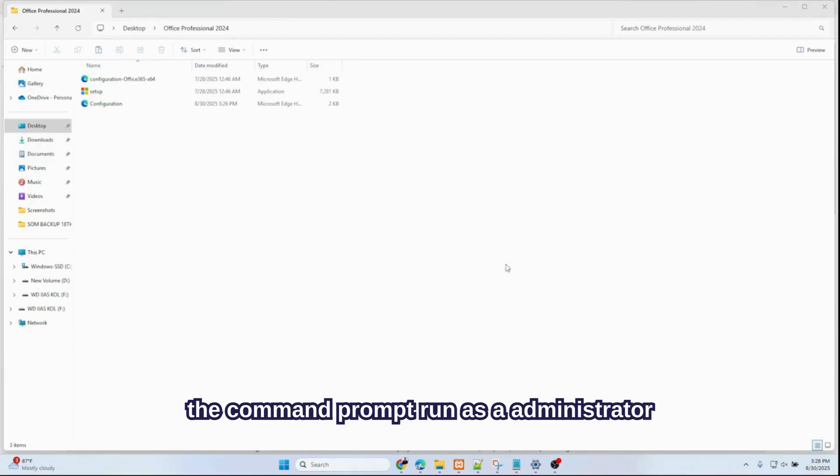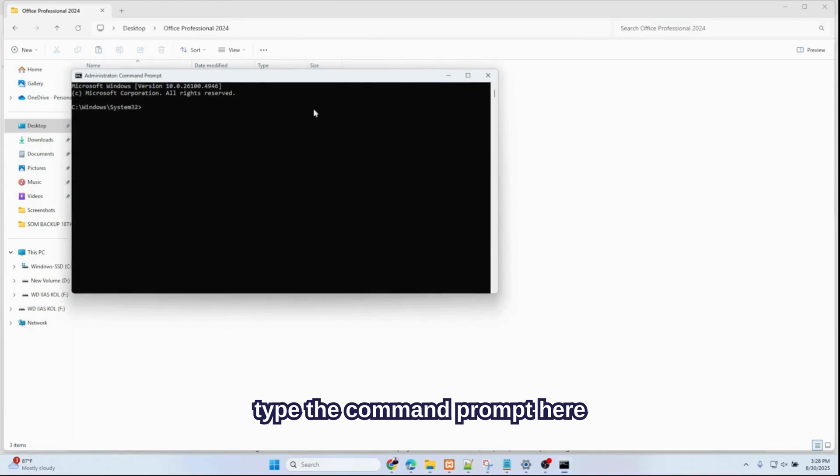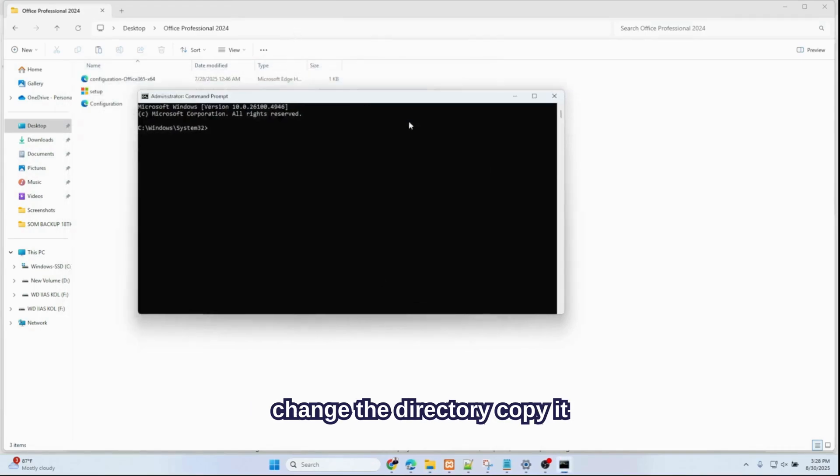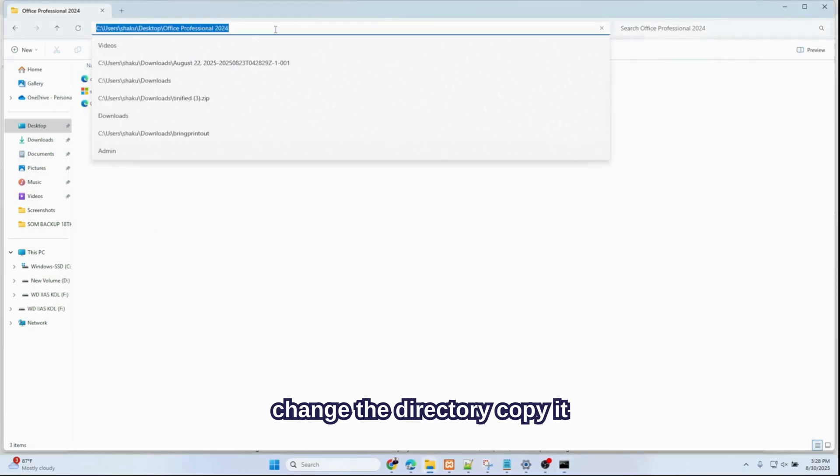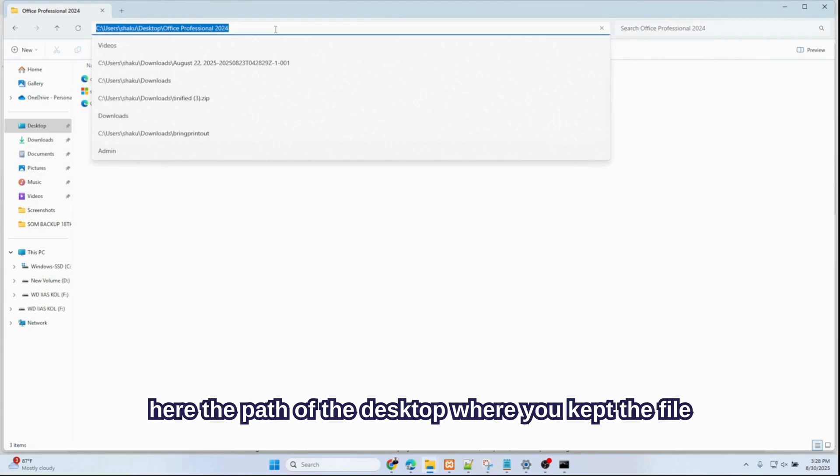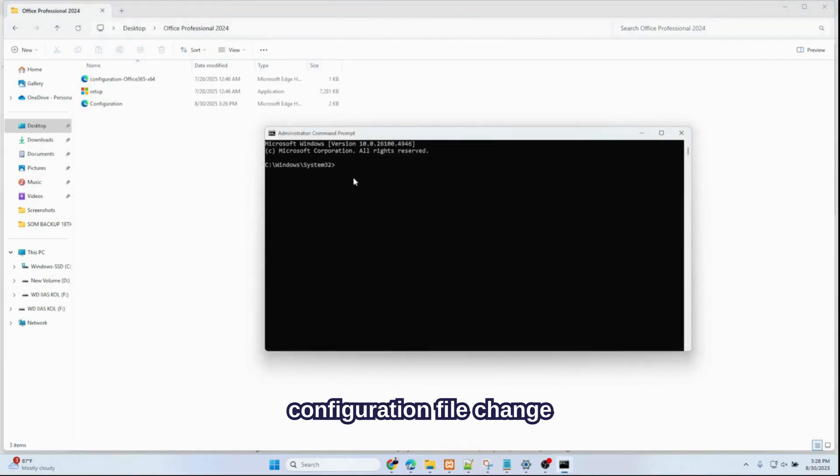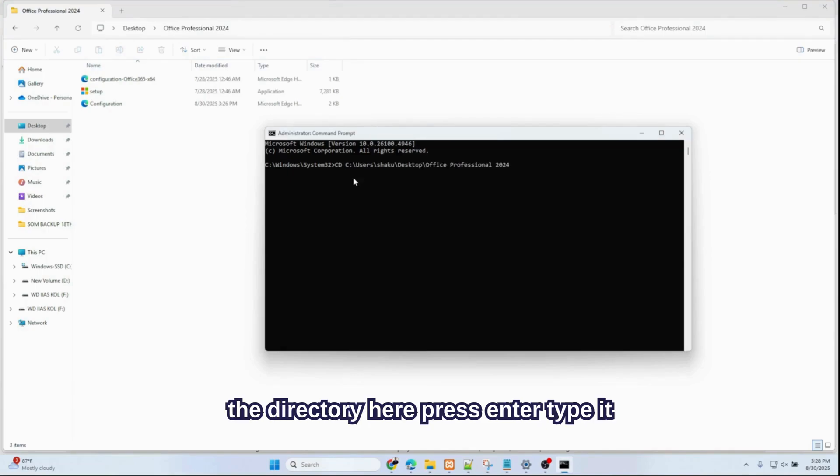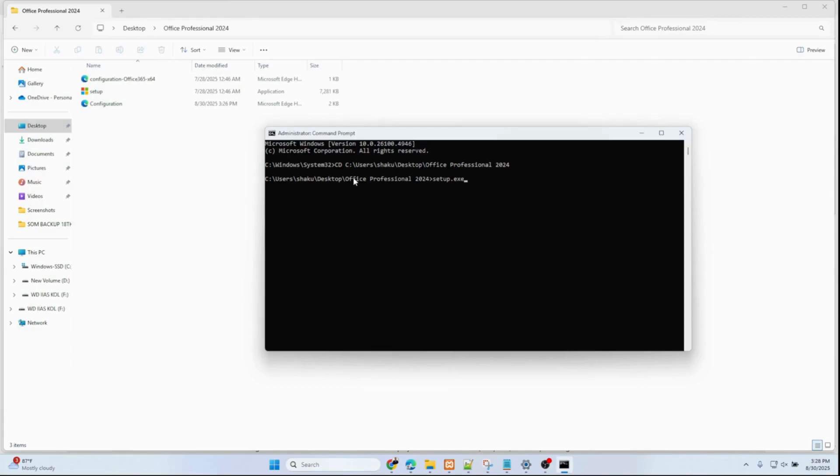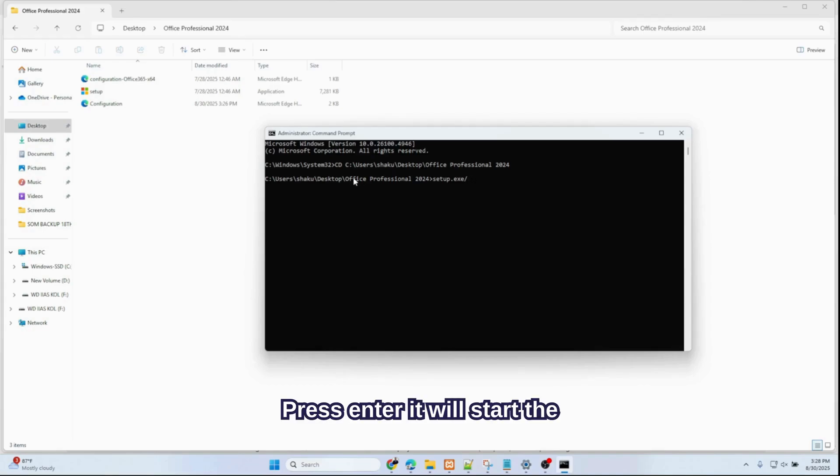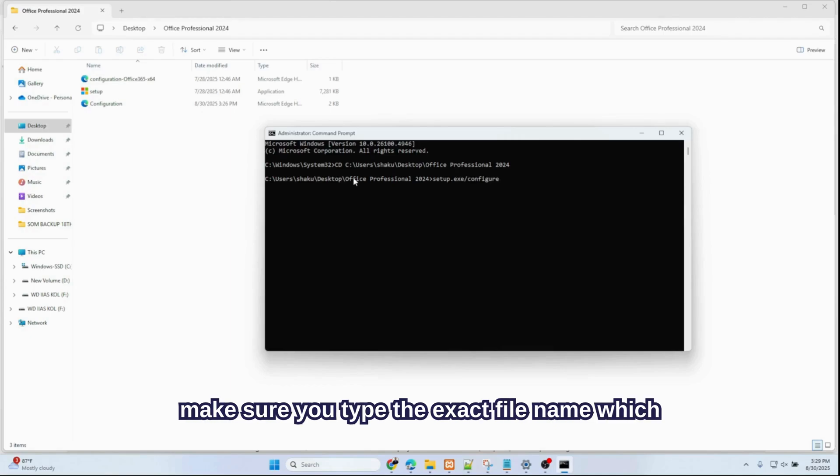Type in the command prompt here: change the directory. Copy the path of the desktop where you kept the configuration file. Change the directory here, press Enter. Type: setup.exe /configure configuration.xml. Press Enter. It will start the process for the installation.